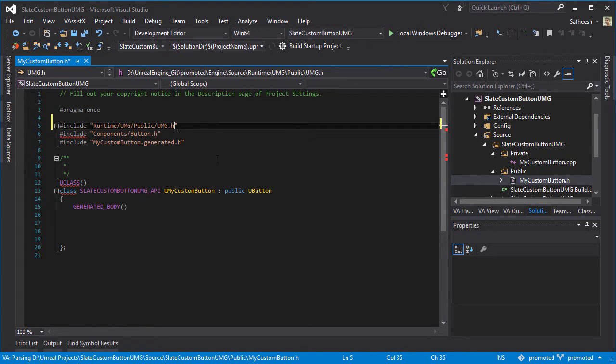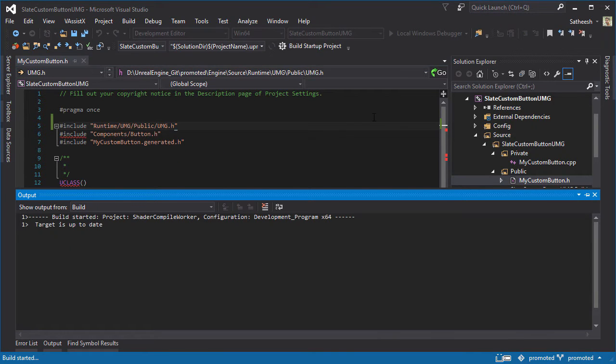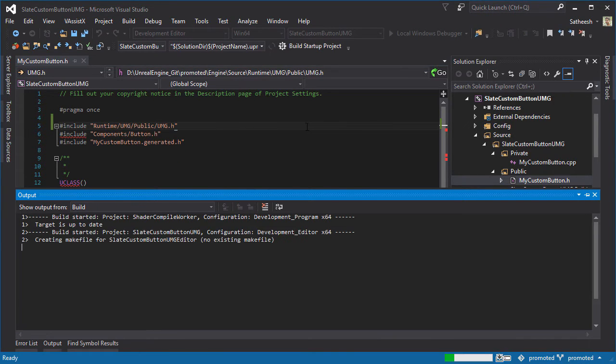Then you can press F5 to launch the editor. As you can see now our project has successfully compiled and the editor is running.